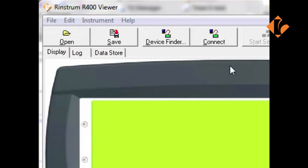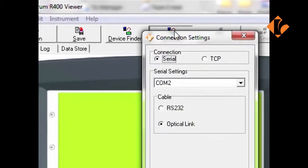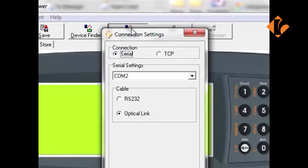You will notice a series of tabs across the top: Open, Save, Find Device, Connect, etc. You will be using the Connect button to connect to the 400.